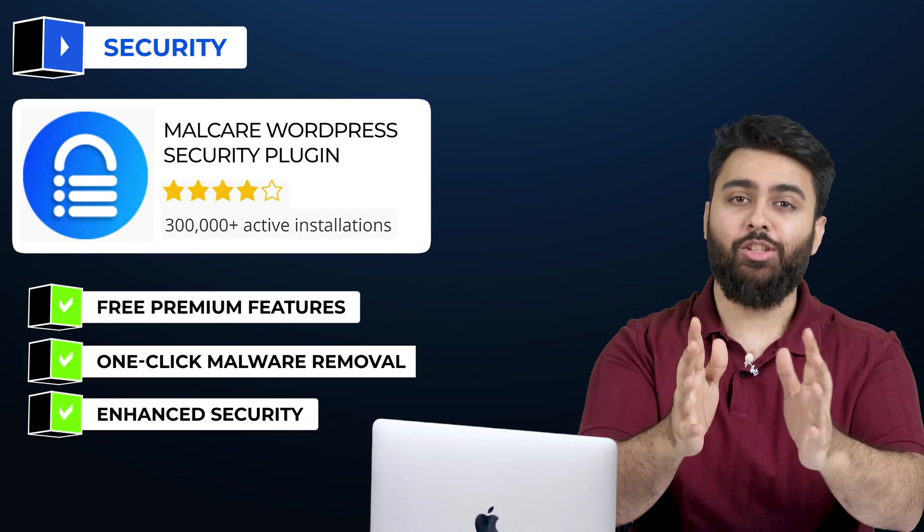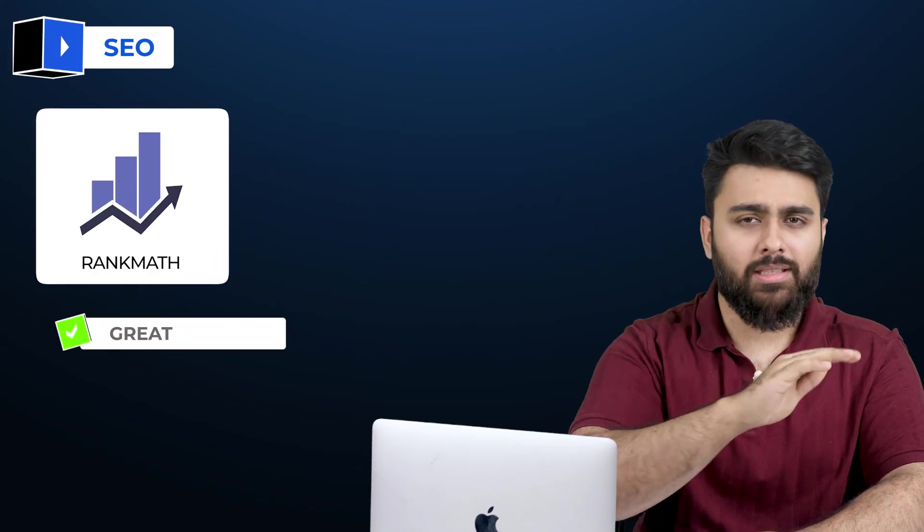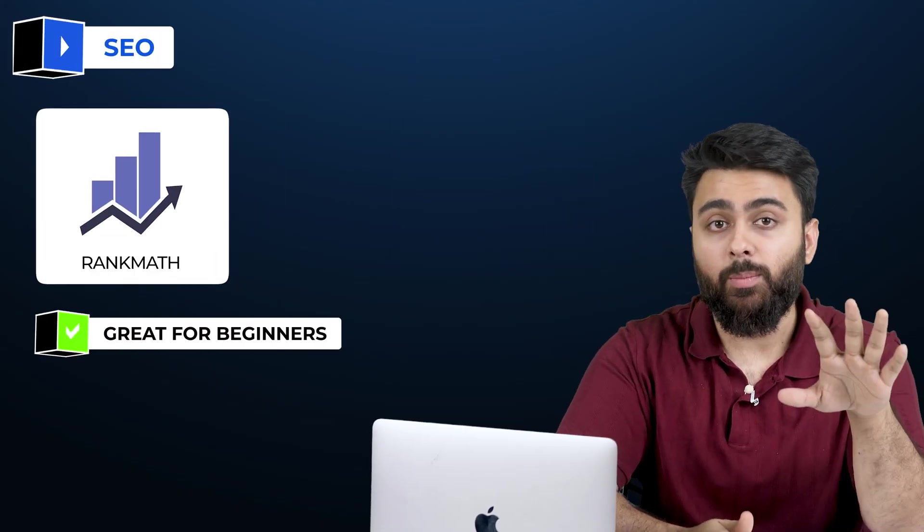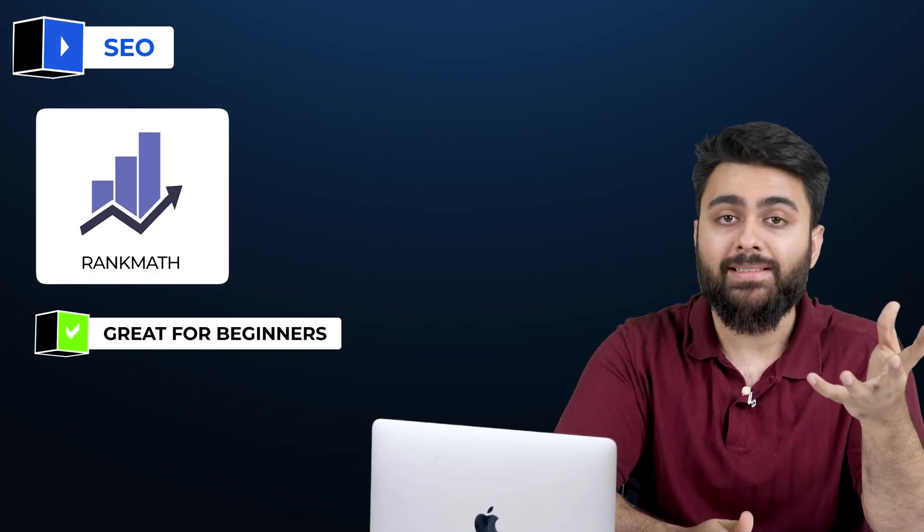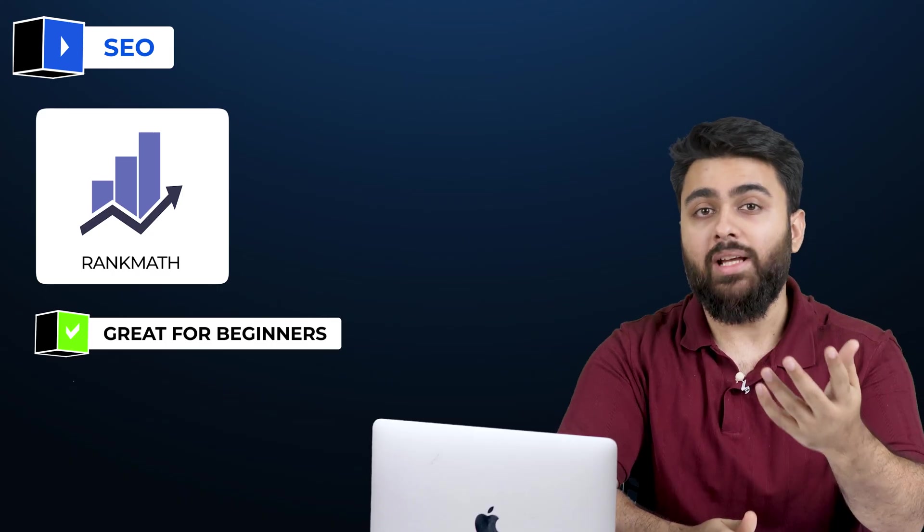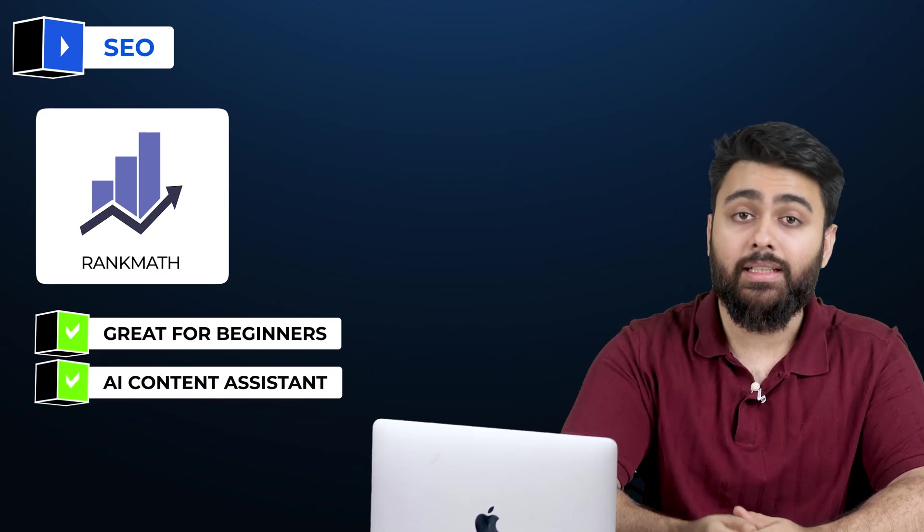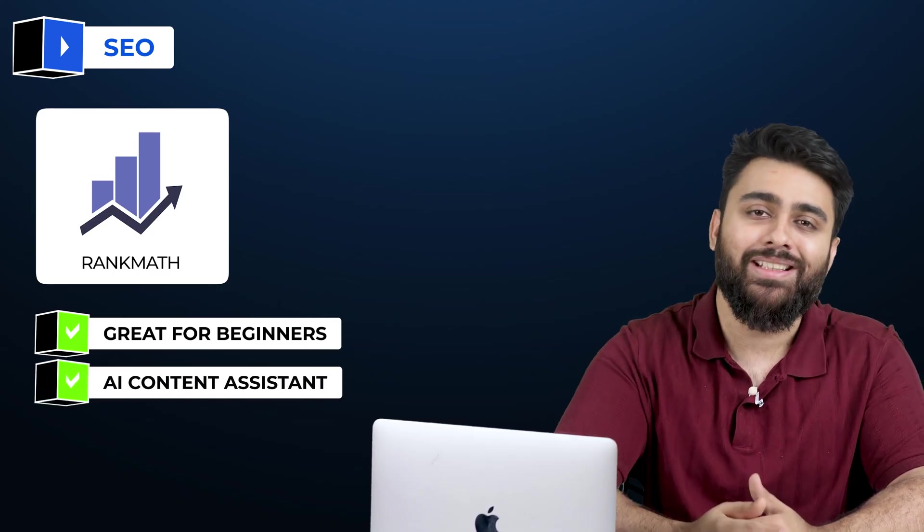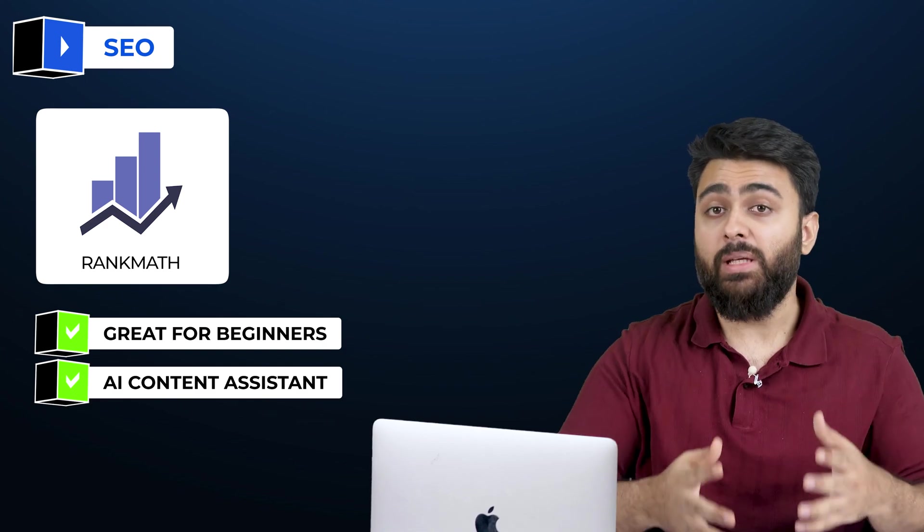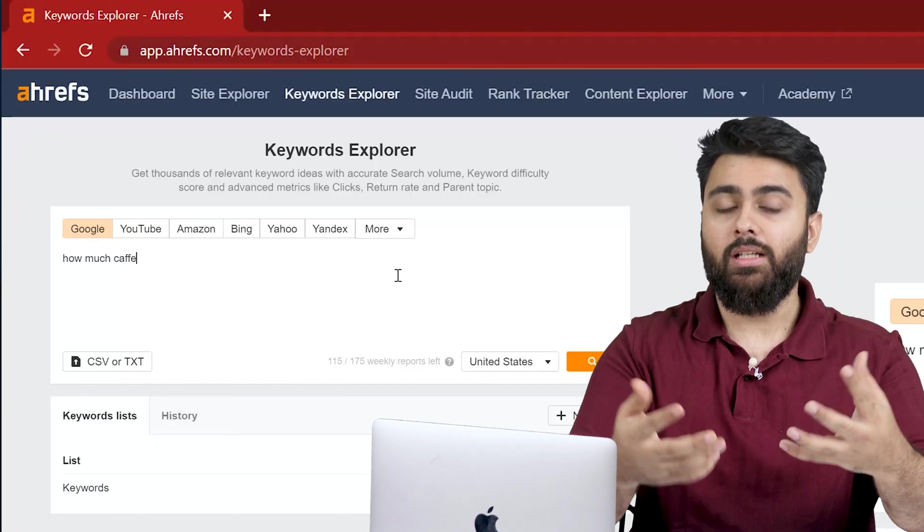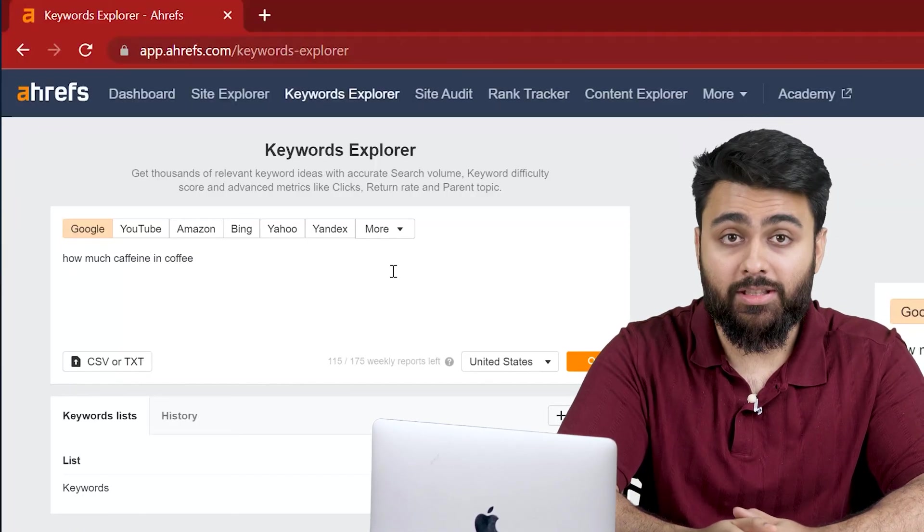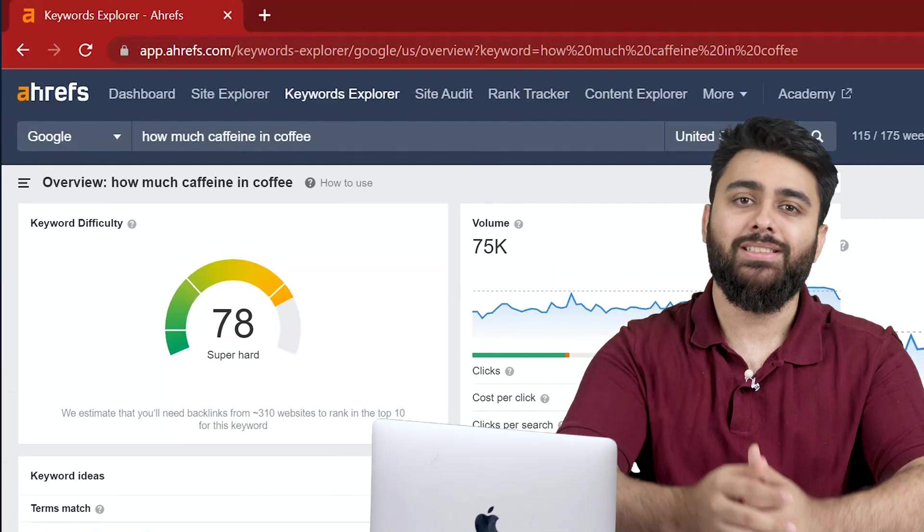Next, let's talk about SEO. RankMath's free version is great for beginners. It guides you through the process of optimizing your site for SEO, and also has an AI content assistant that gives you real-time suggestions to improve your content's SEO. Once you're ready to pay for more features, try Ahrefs. We use it as well, and it's got many powerful features.